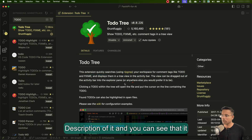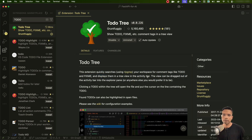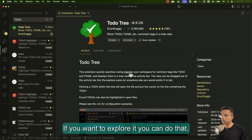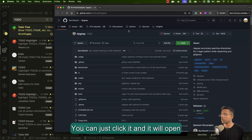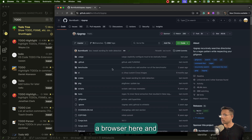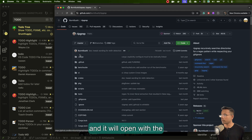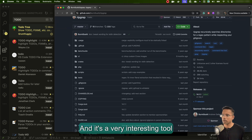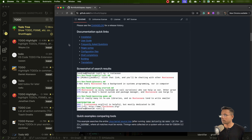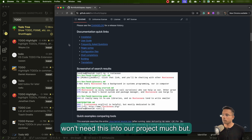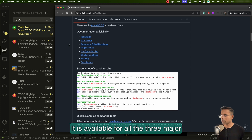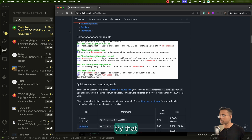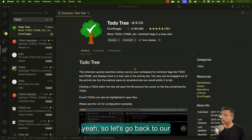Once you open the extension page, you can see a quick description. It uses ripgrep under the hood — that's a command-line tool. If you want to explore it, you can click it and it will open its GitHub page in a browser. It's a very interesting tool, but it's a command-line tool, so we won't need it directly in our project. It is available for all three major operating systems, so if you wish you can try it later.